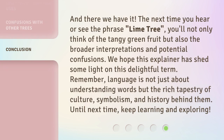And there we have it! The next time you hear or see the phrase 'Lime Tree,' you'll not only think of the tangy green fruit but also the broader interpretations and potential confusions. We hope this explainer has shed some light on this delightful term. Remember, language is not just about understanding words but the rich tapestry of culture, symbolism, and history behind them. Until next time, keep learning and exploring!